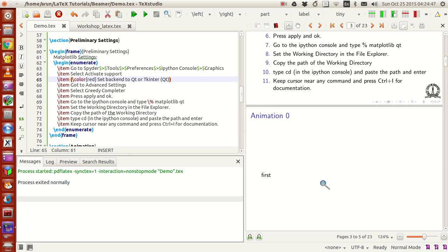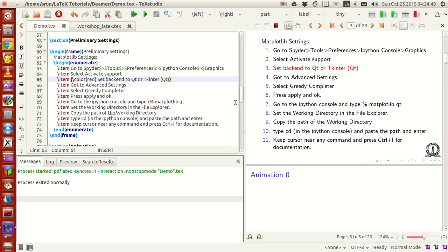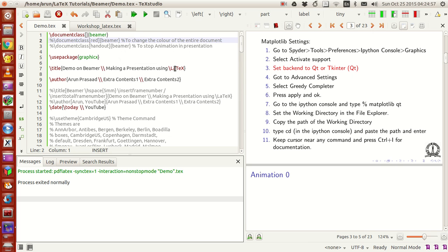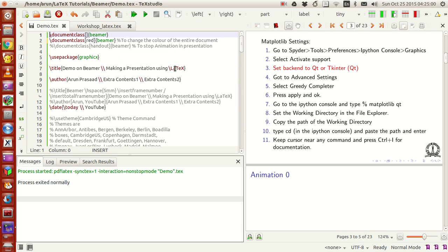Now, before I go on with the animation part, let me explain what's happening at the top to give you a clearer idea. This is the Beamer class, and it has several other options — one of them is...